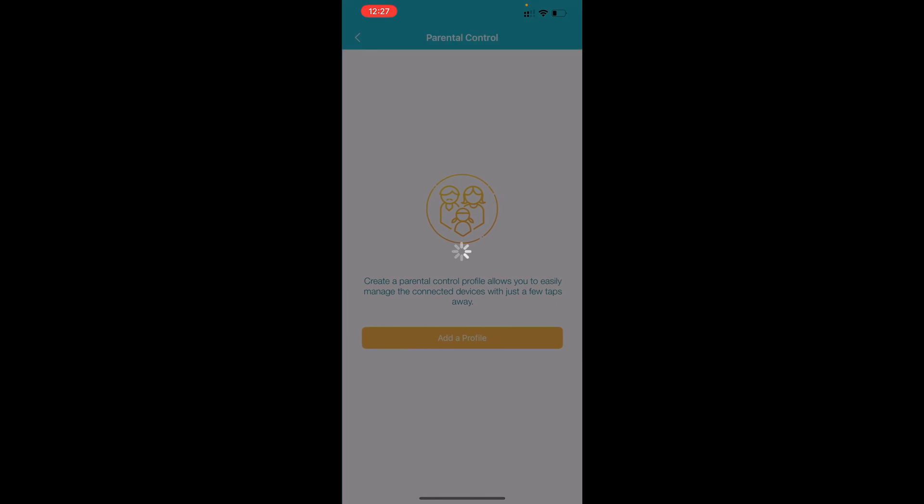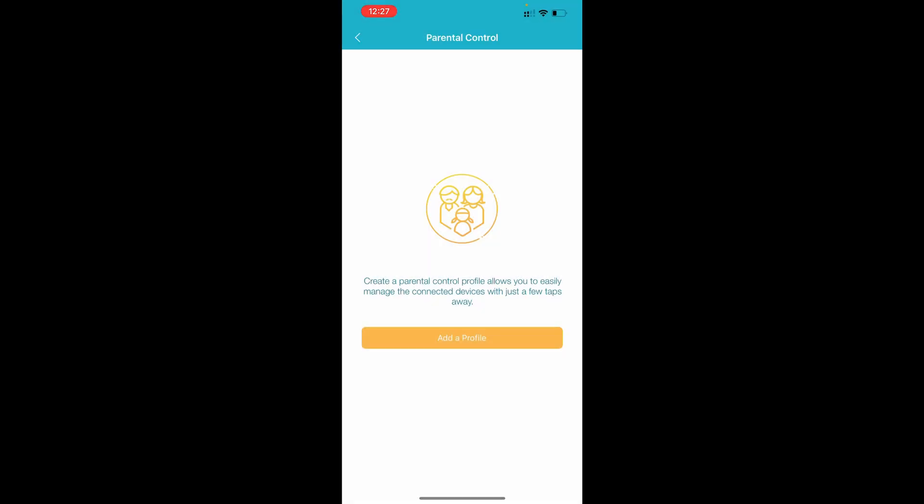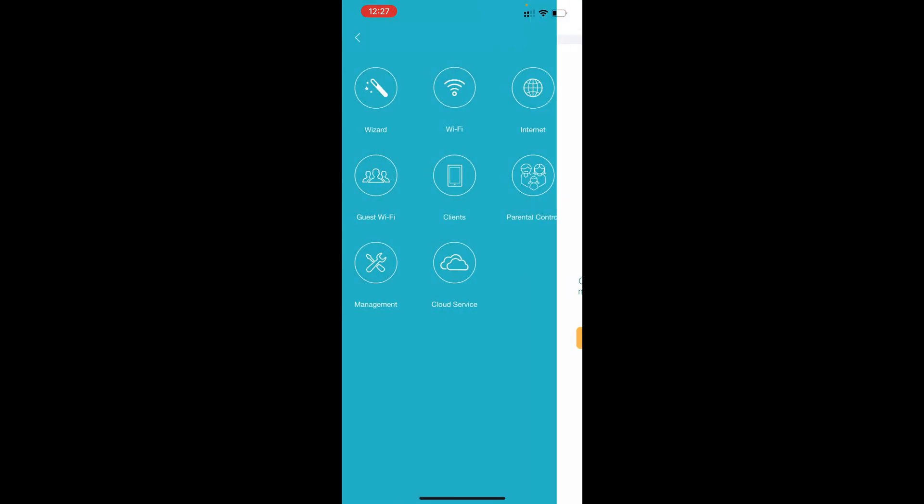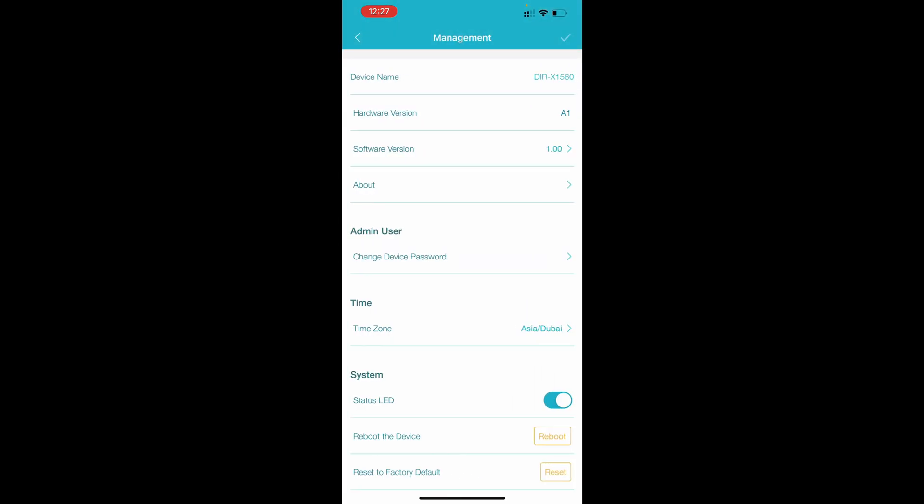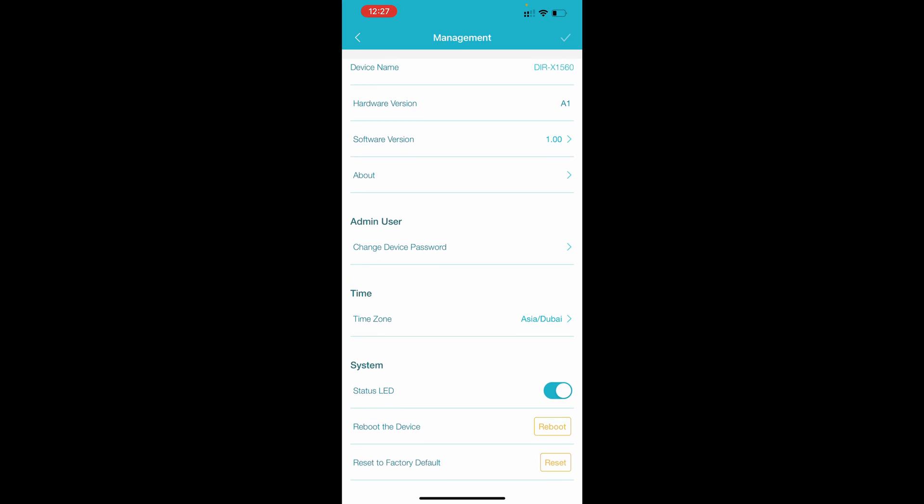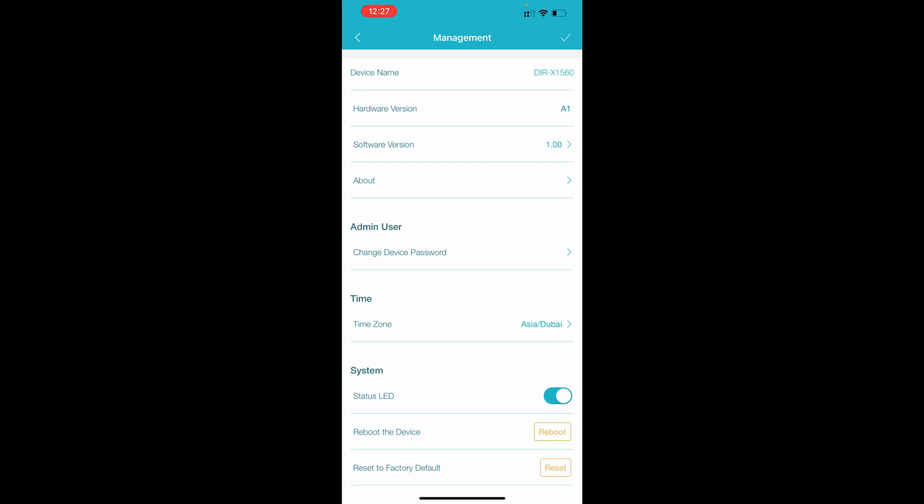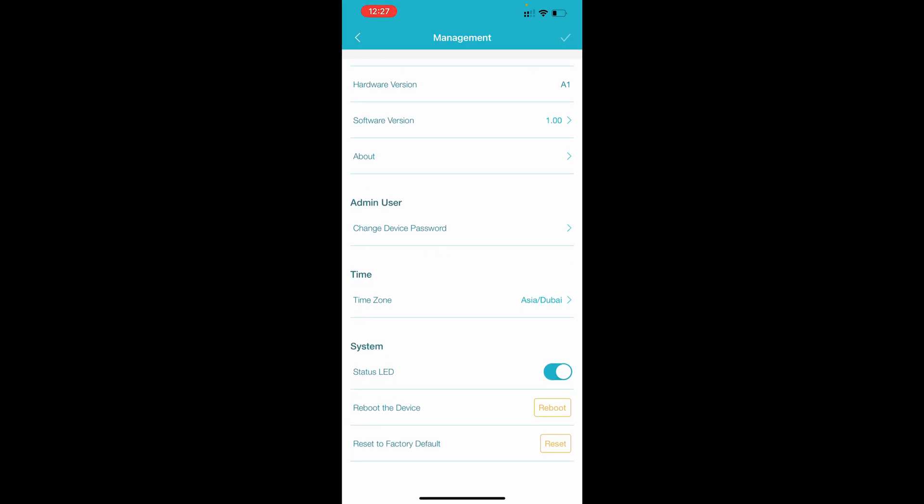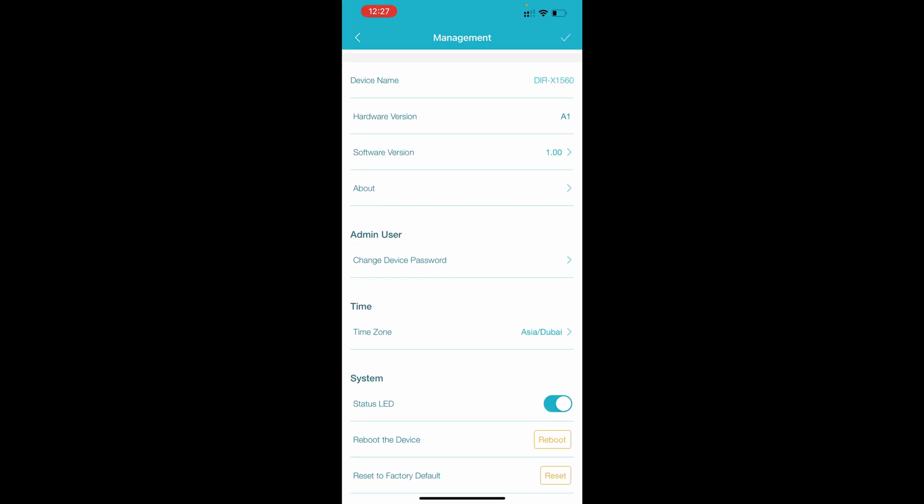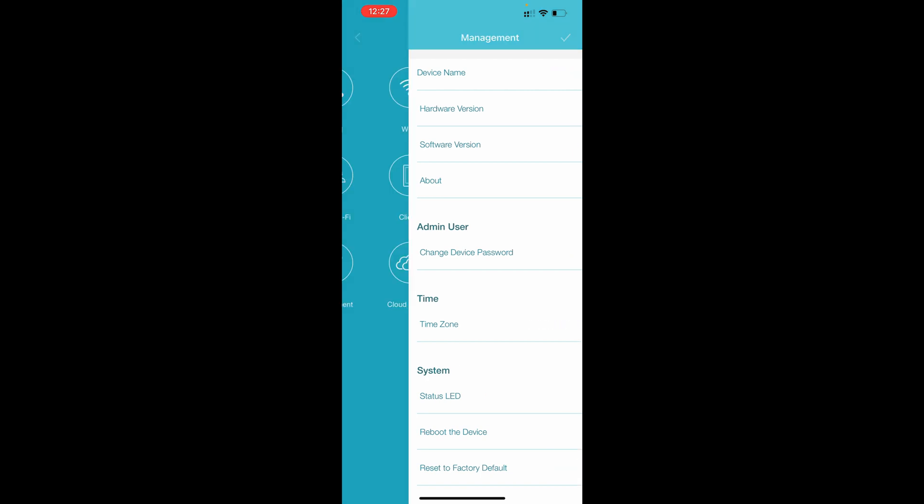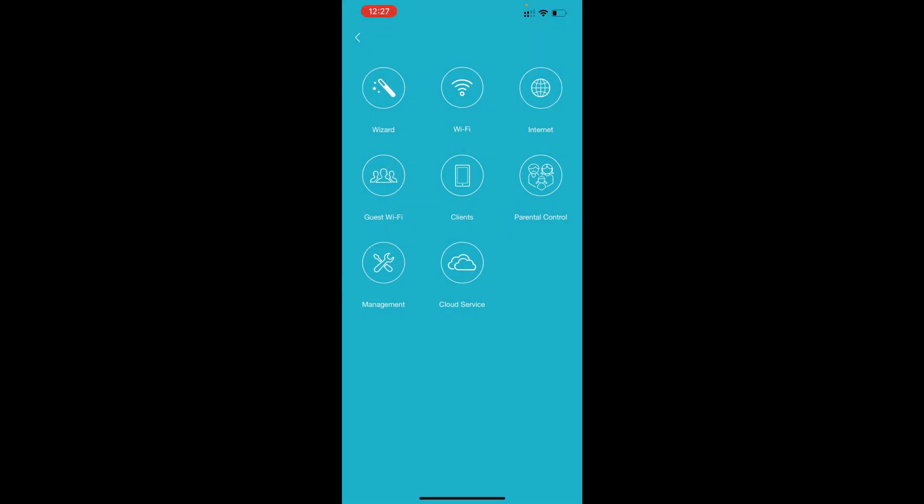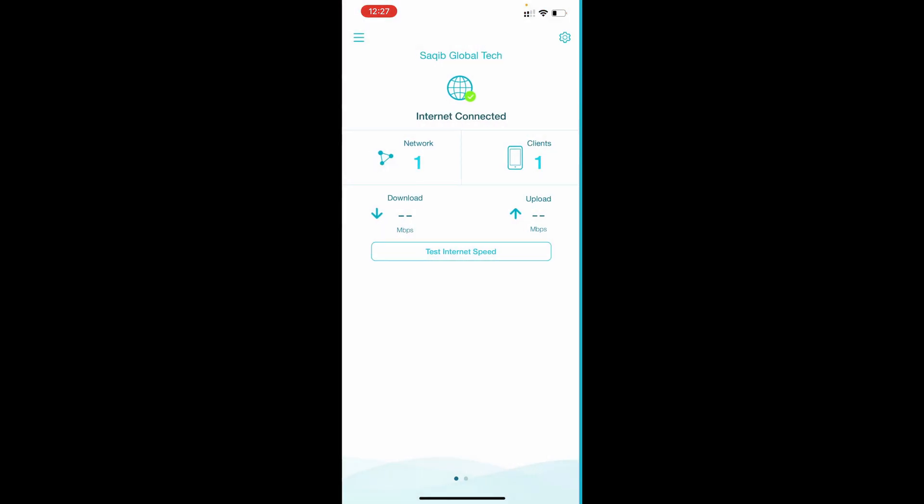Parental control is there, you can create a specific kids profile to control their devices. Management is there, you can check the software version, device name, hardware version and you can also status LED light, you can also turn on or off.